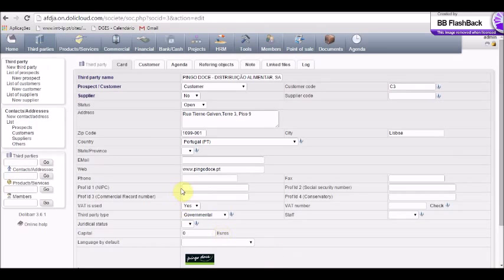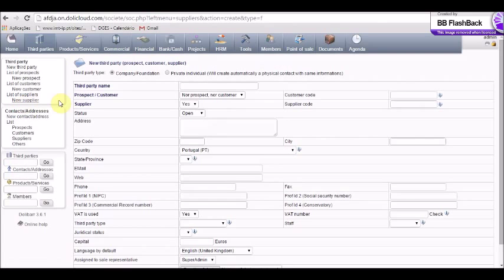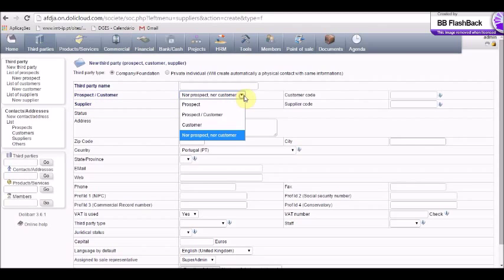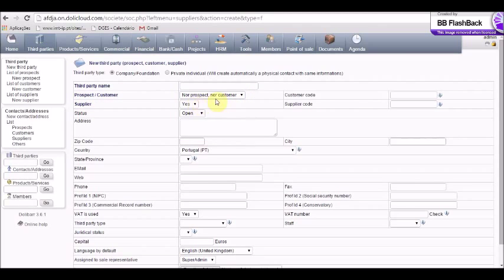The only difference is that, for instance, if we want to create a new supplier, we go to 'New Supplier'. We have to pay attention to the options: prospect, customer, and supplier. So we choose the option we prefer.